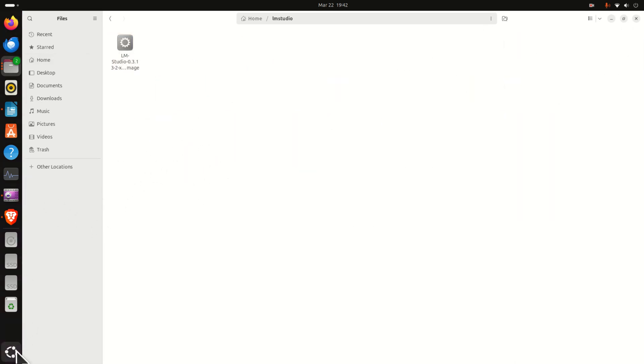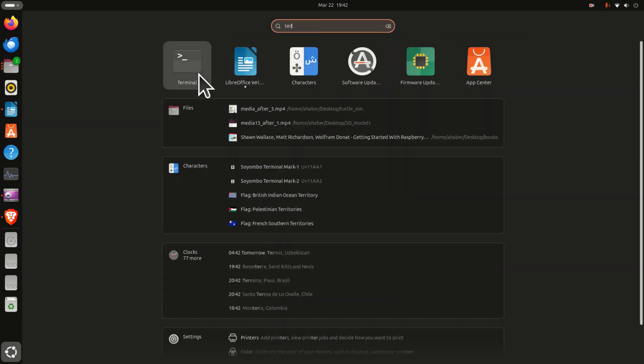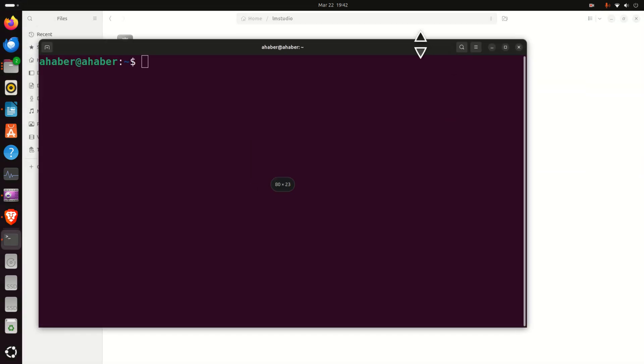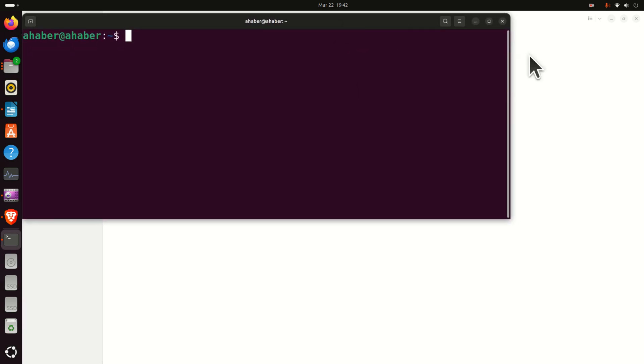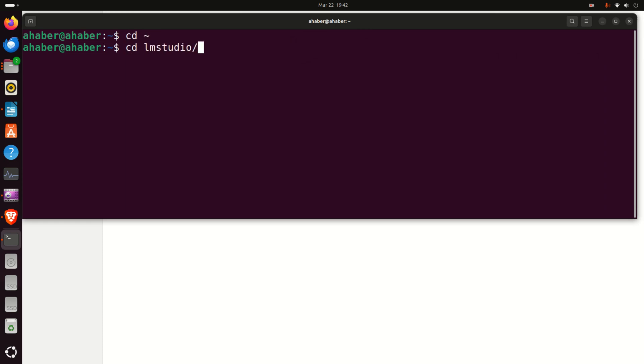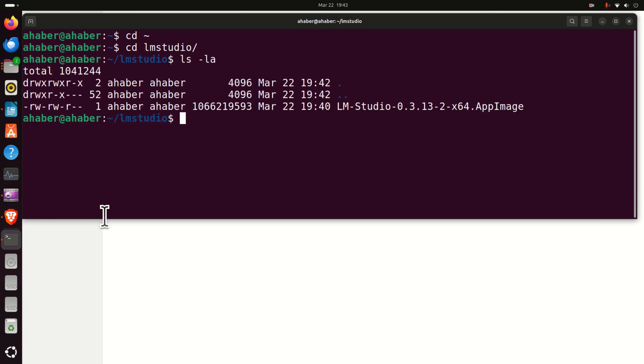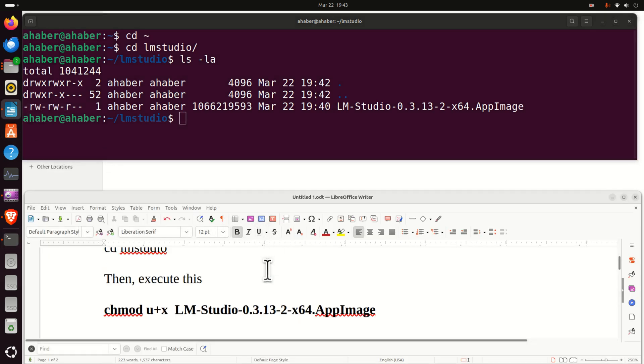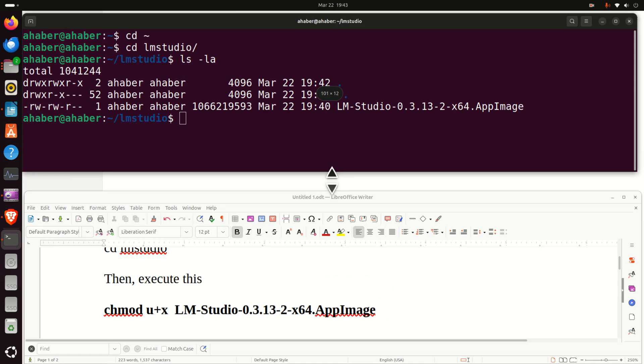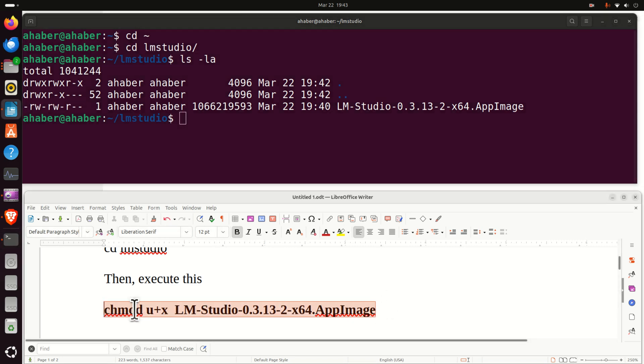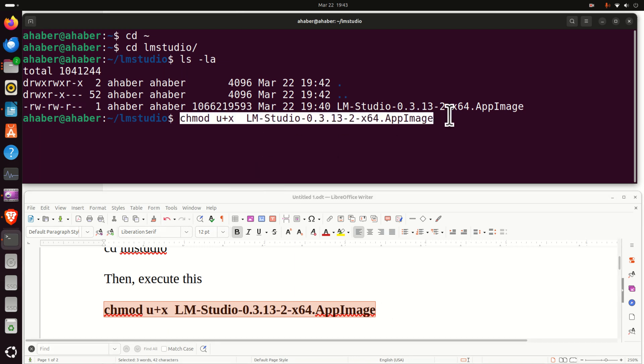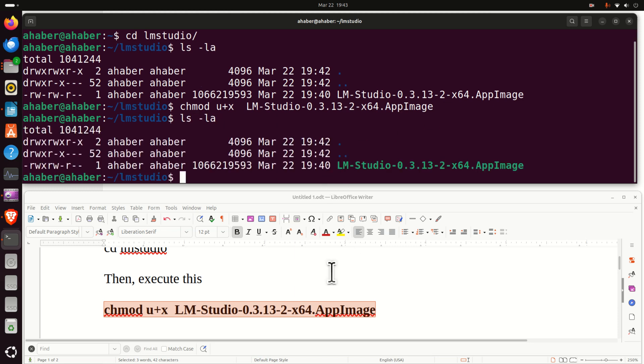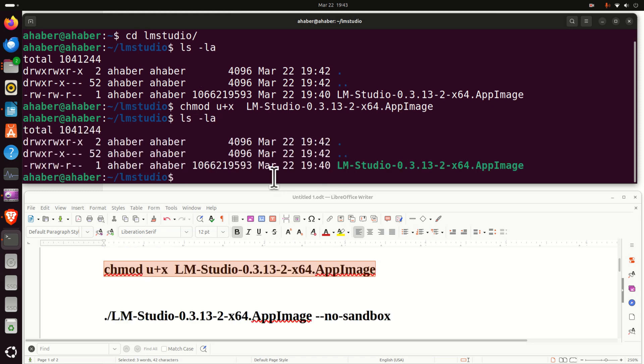Then open the terminal and let's navigate to this file or actually to the folder. Let's go to home, then let's go to LM Studio and here is the file. Next we need to do several things. First of all we need to set the proper permissions such that we can run this installation file. You can see that we can read and write, however we cannot execute. To solve this problem you simply need to type chmod u+x and specify the name of the file and press enter. Now if you type ls you'll see that this file becomes executable.